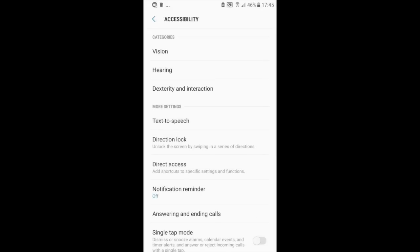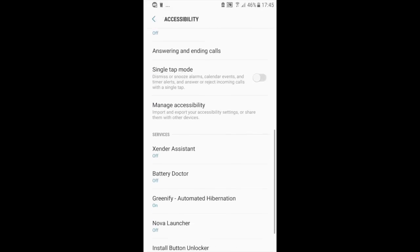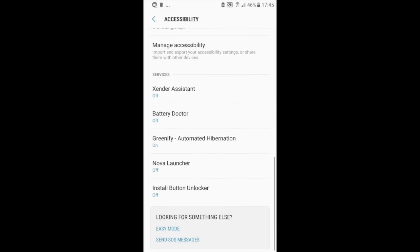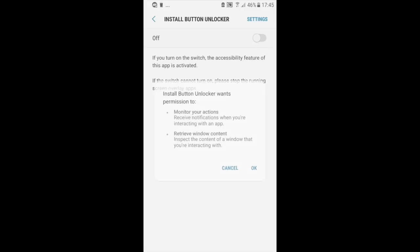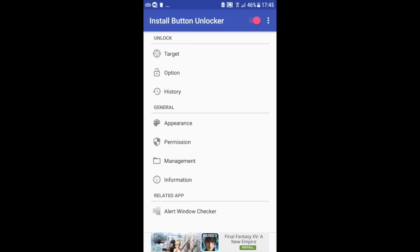And then on accessibility, scroll down until you find install button unblocker. Click on it and then turn it on. Then you may go back.